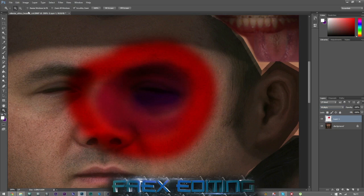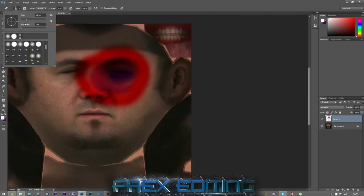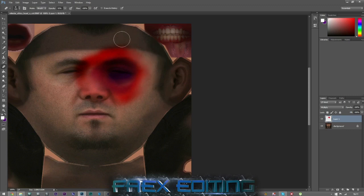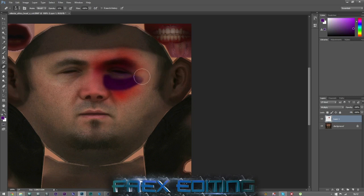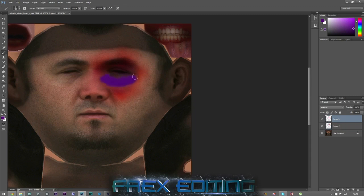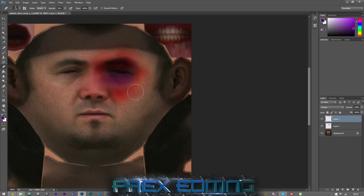Right now it looks quite bad, so grab the erase tool, size it up, bring the opacity down, and start feathering off the edges to get the area you want bruised. If it doesn't look right, go back to your brush tool with a nice purple. I'll actually make a new layer so I can control this bit individually, and remember to set it to Multiply.